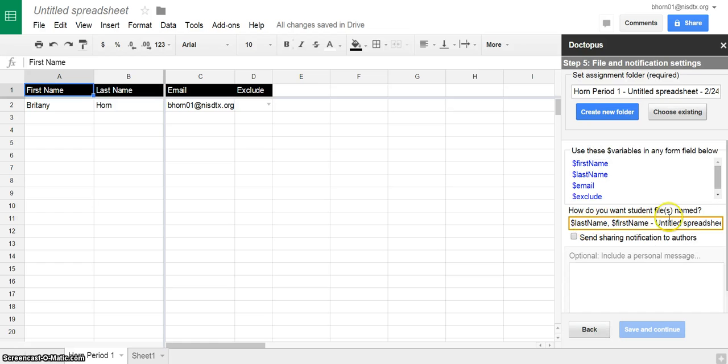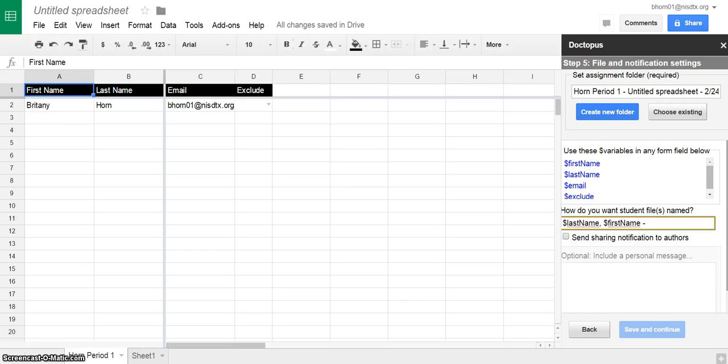Neat thing is you get to choose how your students are going to title this essay. So you could have it say their first name, last name, and then SAT, essay number three, whatever you want it to be called.